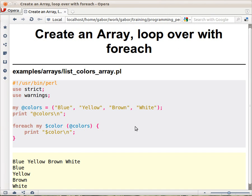Now let's talk about arrays. Arrays in Perl are marked with an at mark. So you declare it in the same way as you're declaring scalar variables. My, at, and the name of the variable. The rules are the same for the name of the variable except that it starts with the at mark.